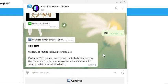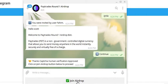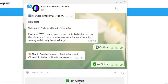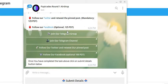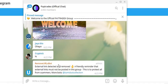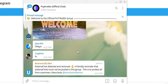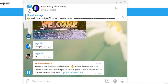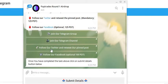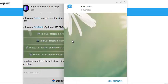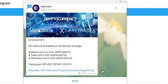And now we're in the airdrop. We're going to hit continue. We're going to join the airdrop. We're going to join the Telegram group which we've already done. We're going to go here to join the Telegram channel.